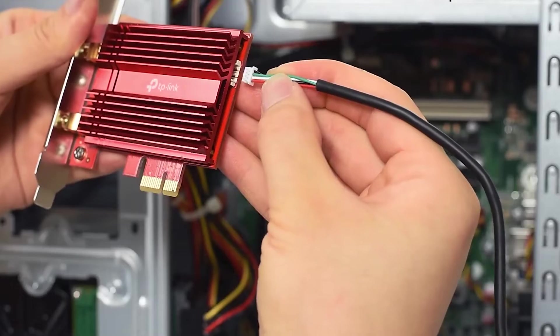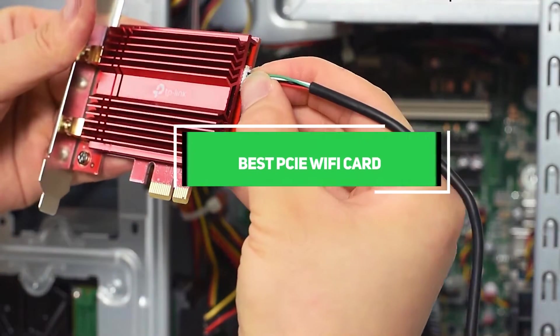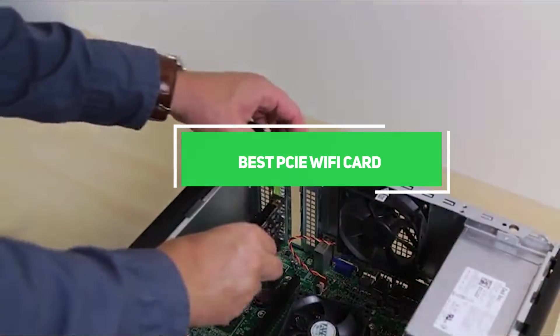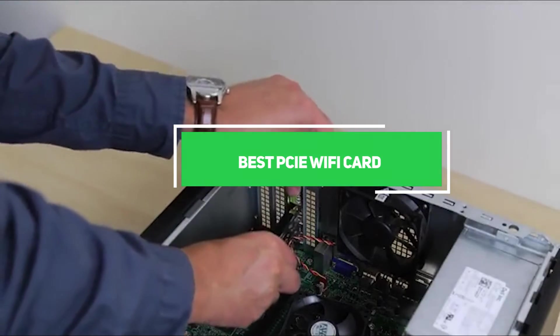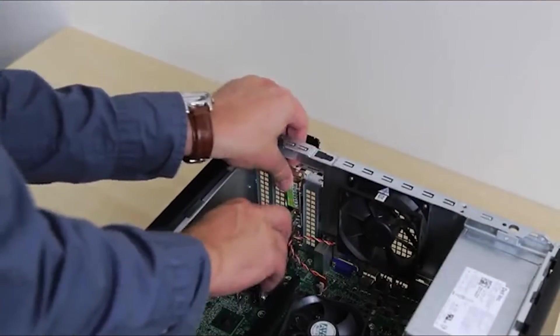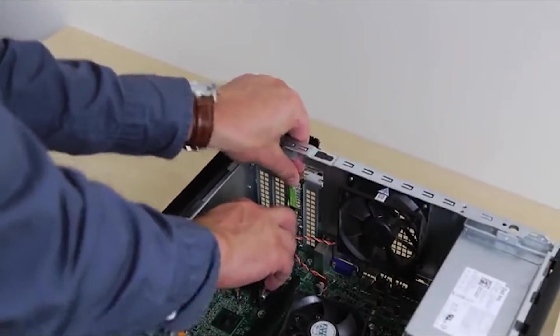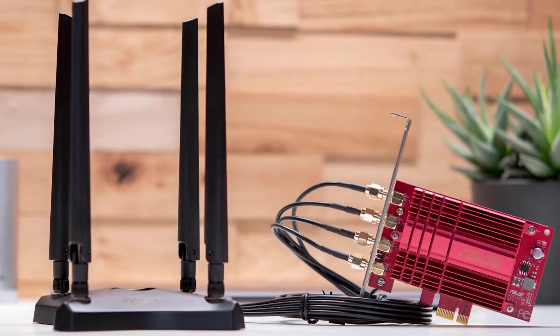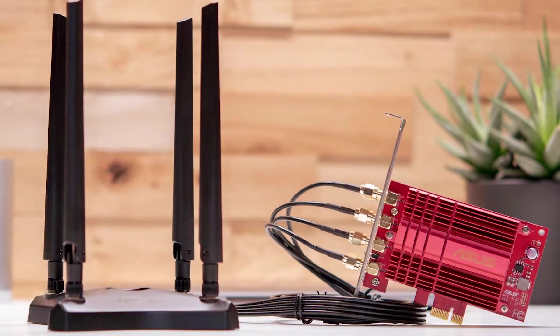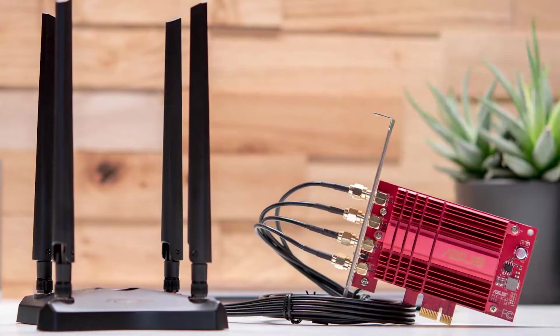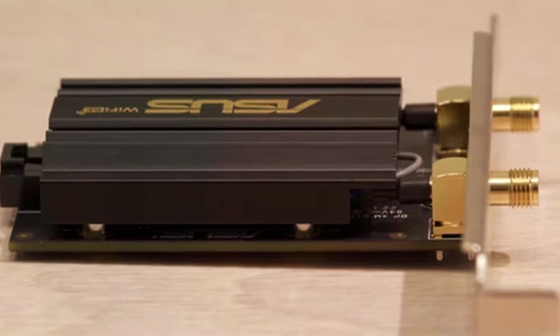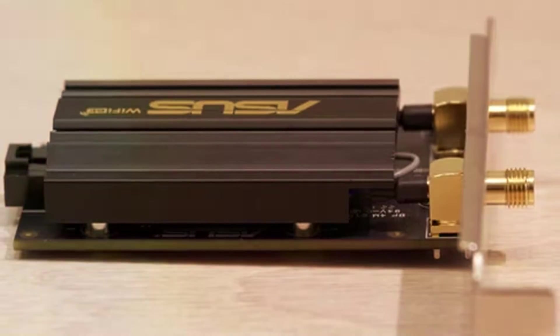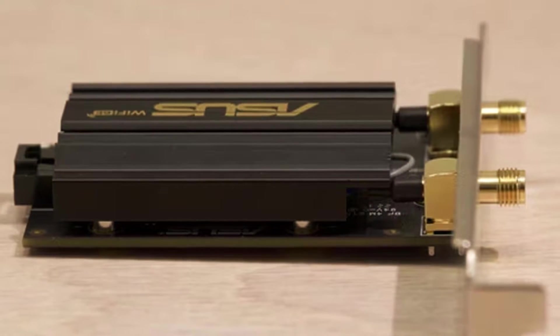Welcome back to our channel. Today we are diving into the world of PCIe Wi-Fi cards. We all know the importance of a stable and fast internet connection, especially in our increasingly connected lives. But with so many options on the market, how do you choose the right one for your needs? In this video, we'll be taking a closer look at 7 top-rated PCIe Wi-Fi cards. Let's jump right in.